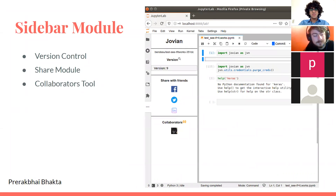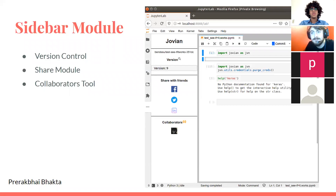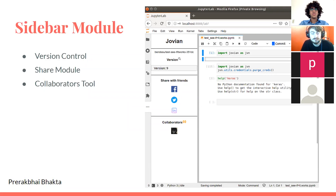Another module our team was responsible for is the sidebar module. It is a combination of the share module and a couple of other features — version control and the collaborator tool. Version control allows you to look at older versions of the notebook and keep track of the changes you have been making. The collaborator module allows you to see who else is contributing to the current notebook.